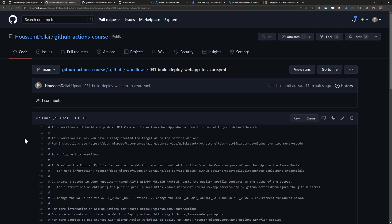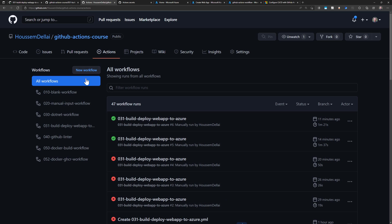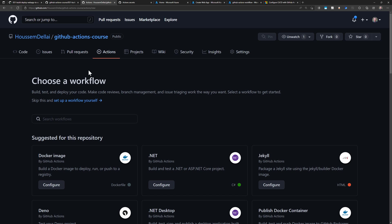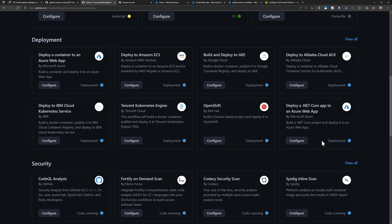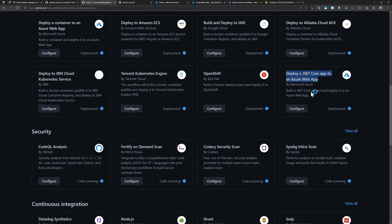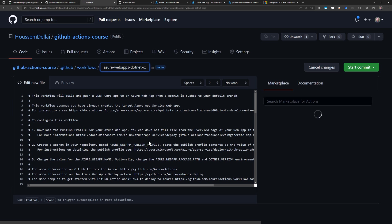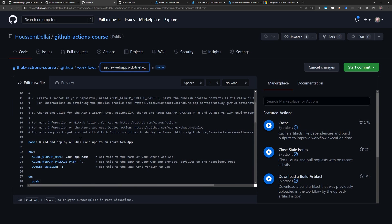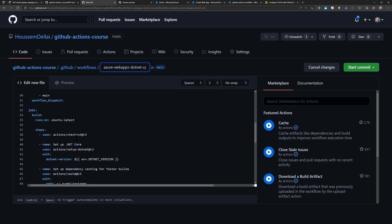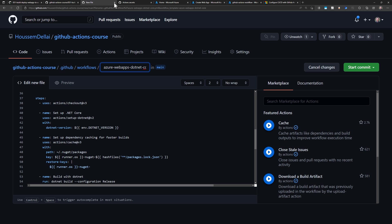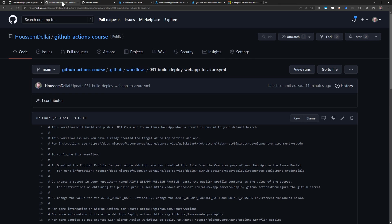You can generate this workflow from one of the templates available within GitHub Actions. If you go to Actions and create a new workflow, you'll find an existing template for compiling and deploying into App Service — 'Deploy .NET Core app to Azure Web App.' I've already taken that same workflow and made some small changes that I'll walk you through.